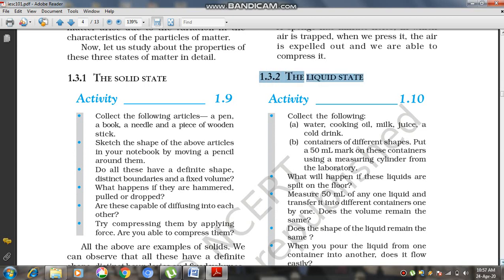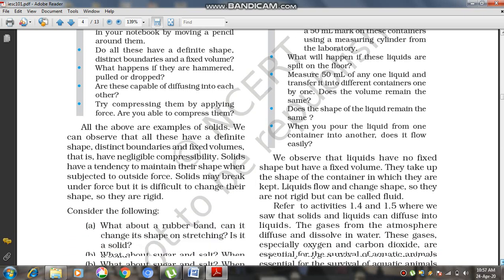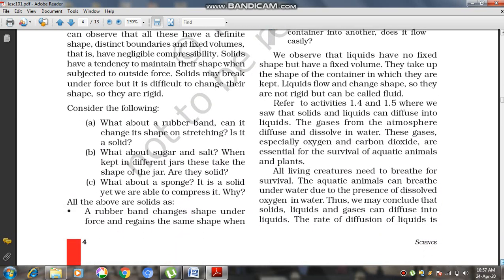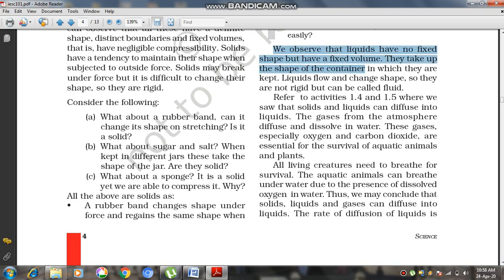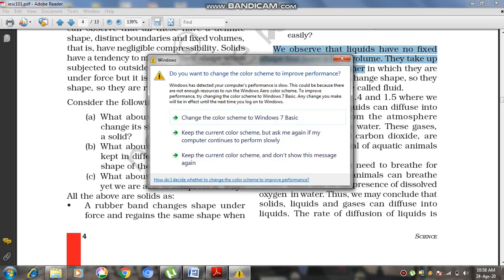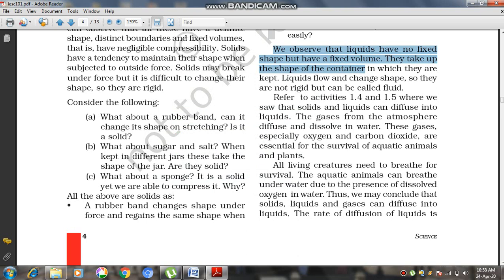Liquids have no fixed shape but have a fixed volume. When we purchase milk or oil, the quantity is measured in volume, like one liter or two liters. Liquids take up the shape of the container in which they are kept. Liquids flow and change shape, so they are not rigid but are called fluids.